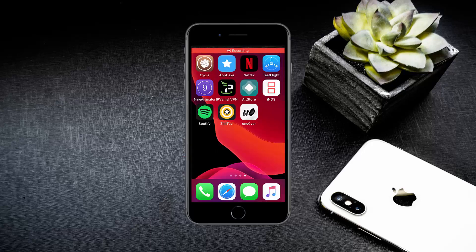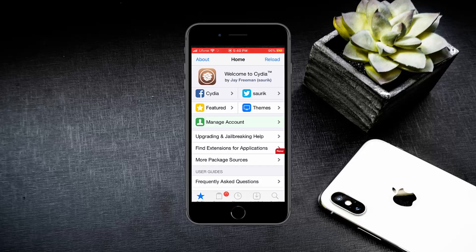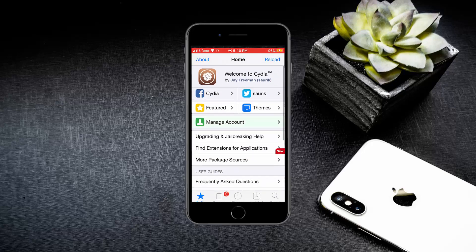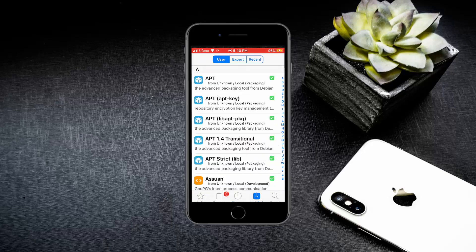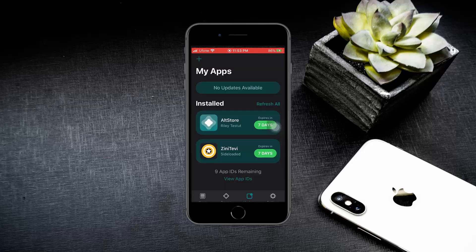Here you can see the Cydia app is working as it should. Keep in mind that this jailbreak will keep on working as long as you do not restart your iPhone. After restarting, you will need to jailbreak using the Unc0ver app again, and you can keep the Unc0ver app signed by connecting your iPhone to the computer once a week and running the AltServer refresh all.